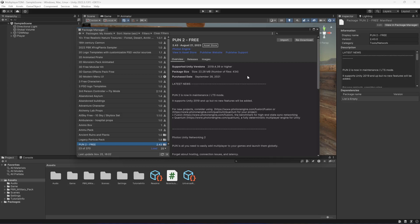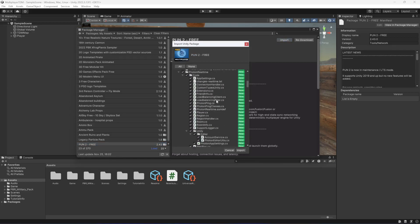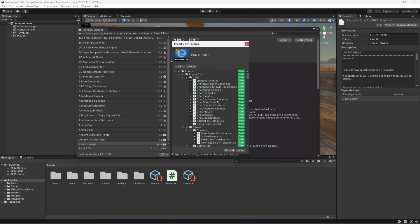Then it will open a Package Manager right here, as you can see. Just simply download it and then click on Import. After that, it will give you this window.